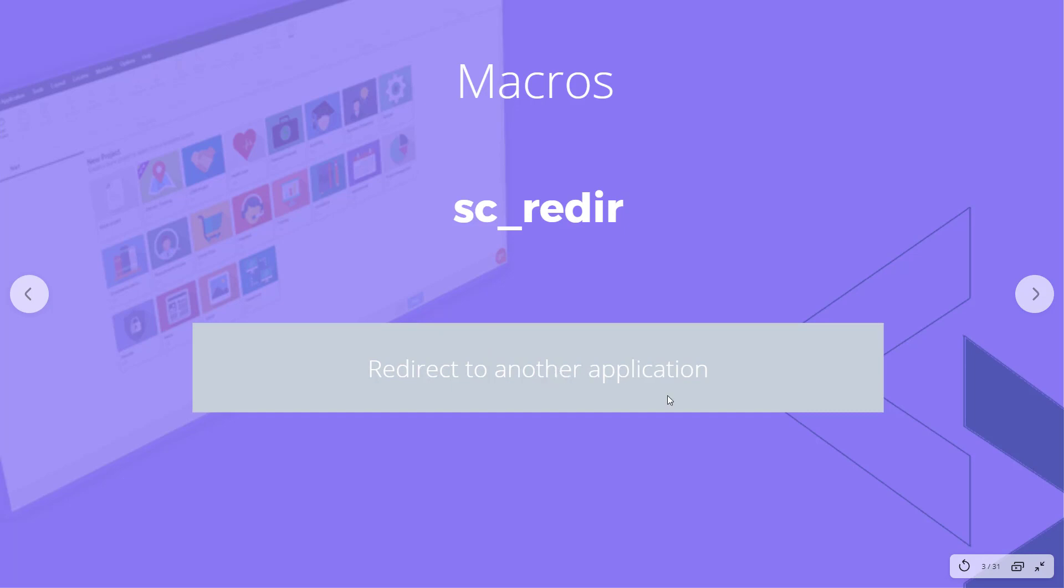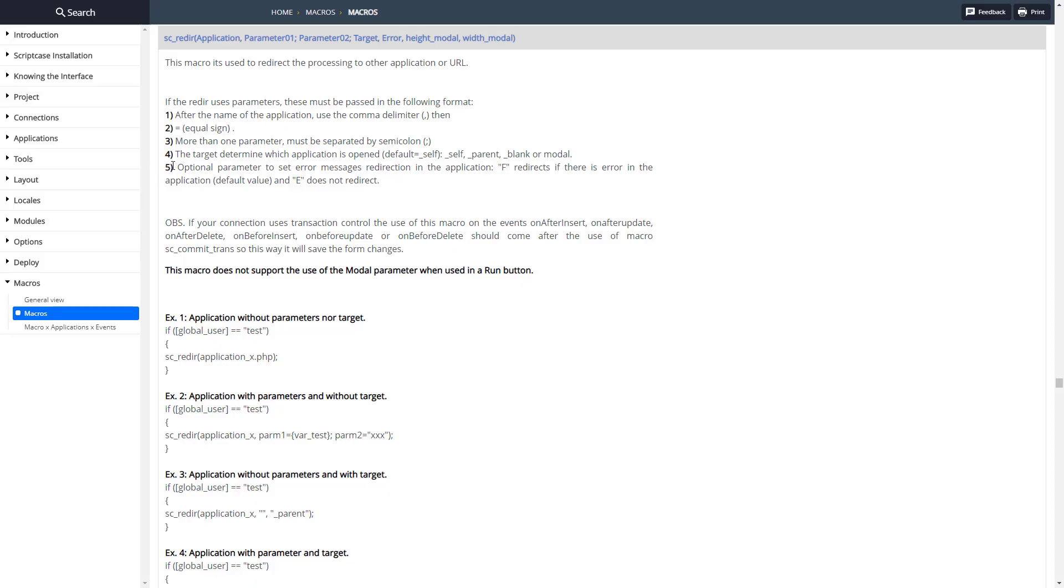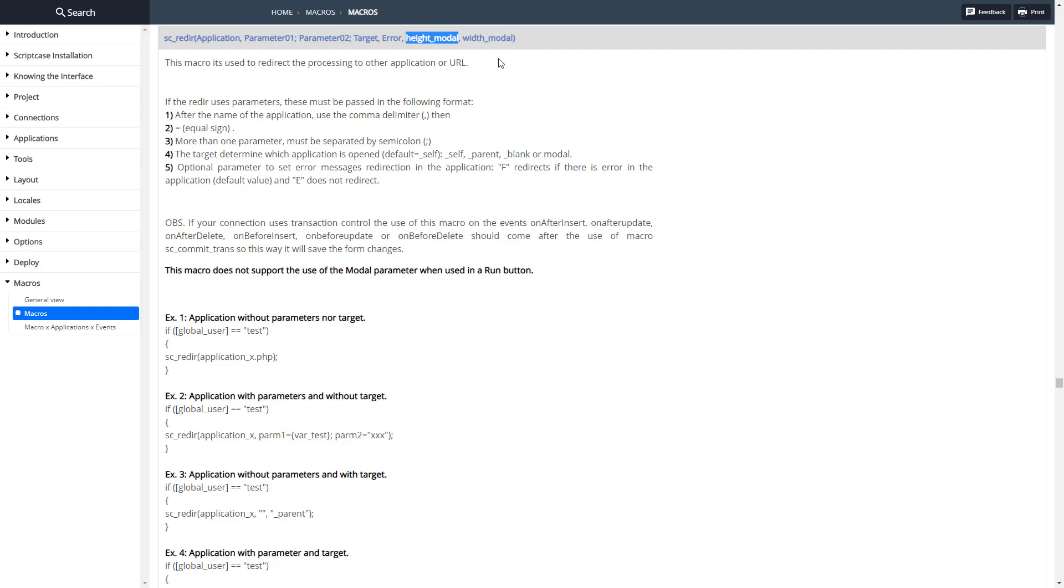This macro just redirects to another application. Here's the documentation for it. I pass through the application and then parameters here, and then the target whether or not we want to display on an error, and then the height and width if we're using a modal.